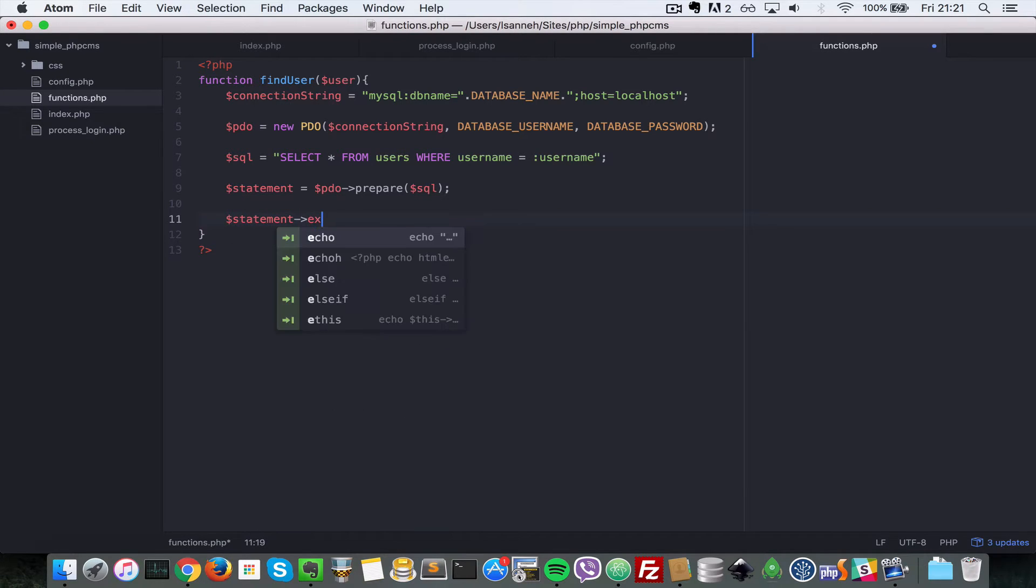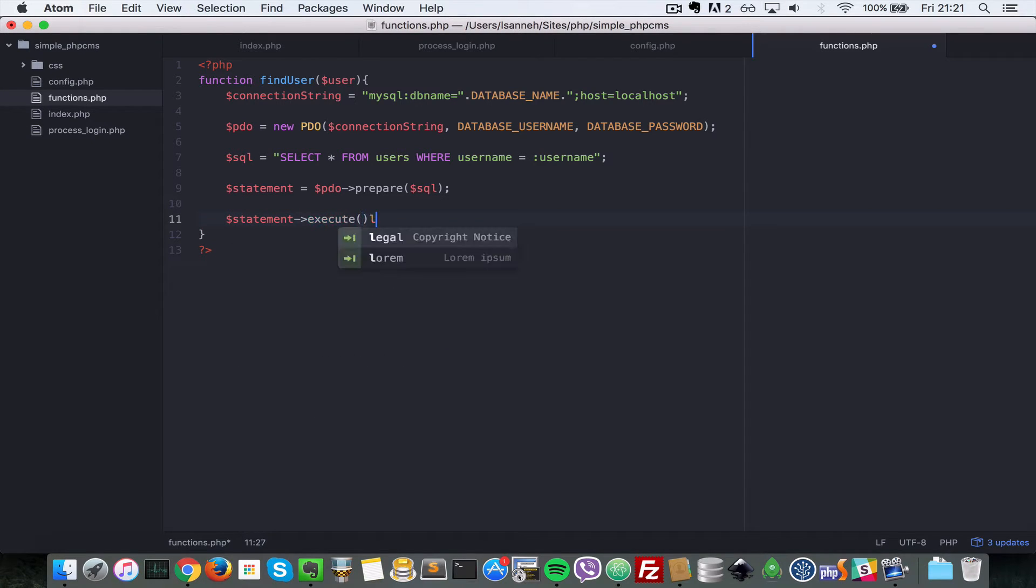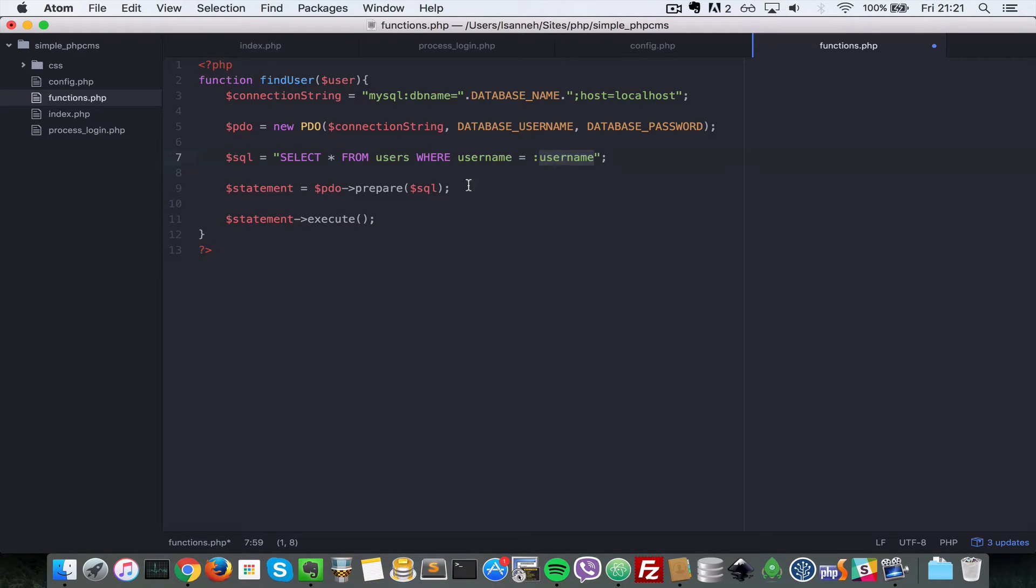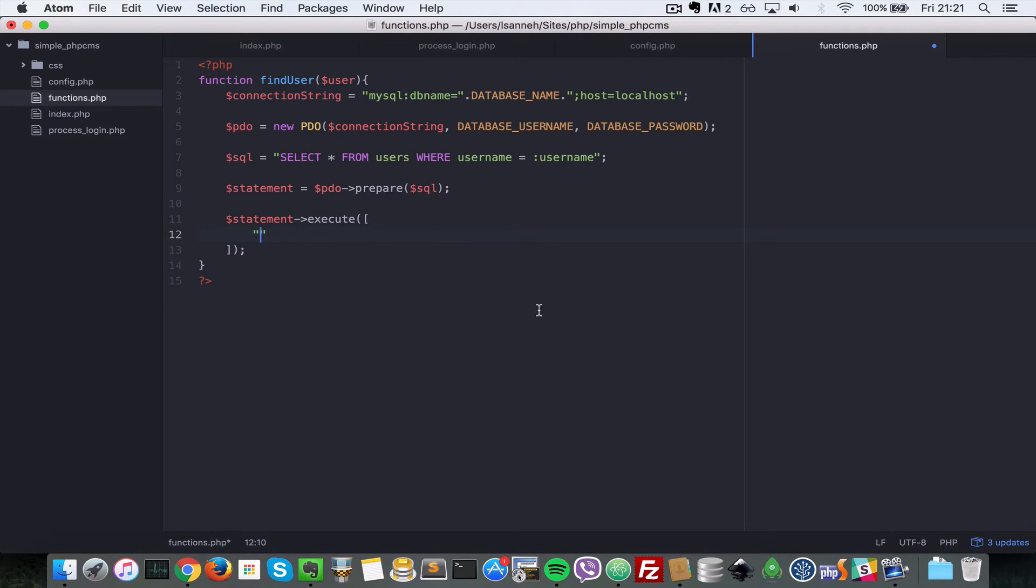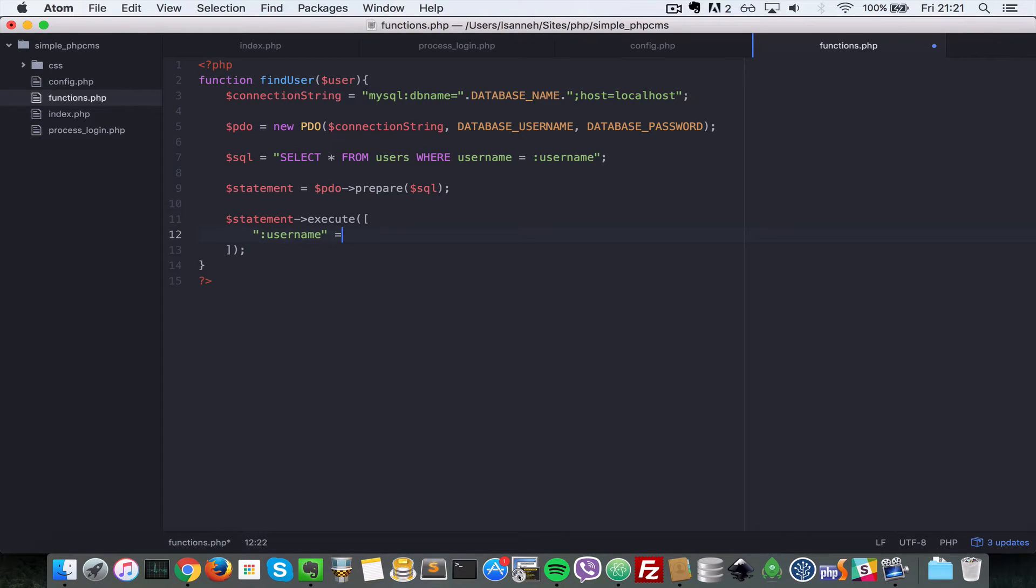Execute. And then whilst we're executing it now, let's pass in an array which is going to substitute the value in username here. So that array will be of this format, it's going to be this key here, which is username. So we'll do a colon username and then the value which we are using it.